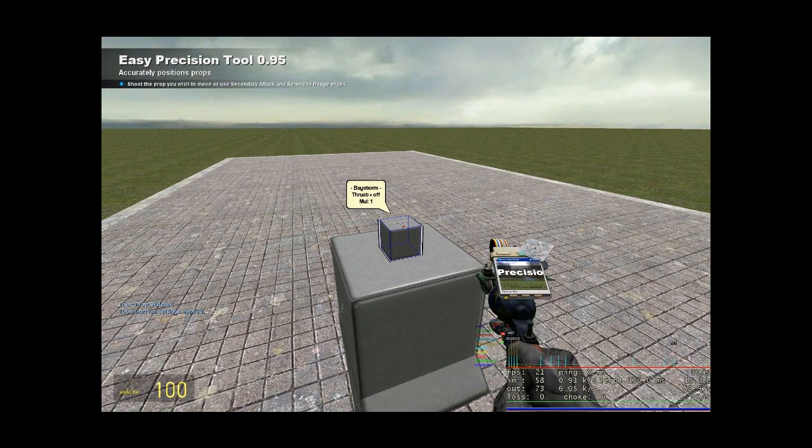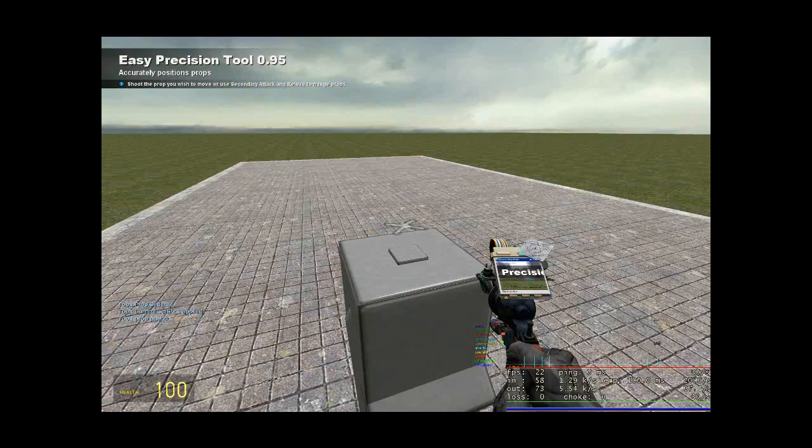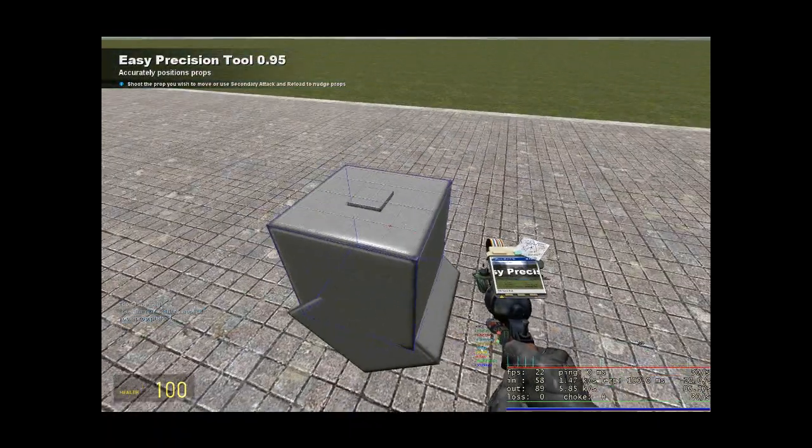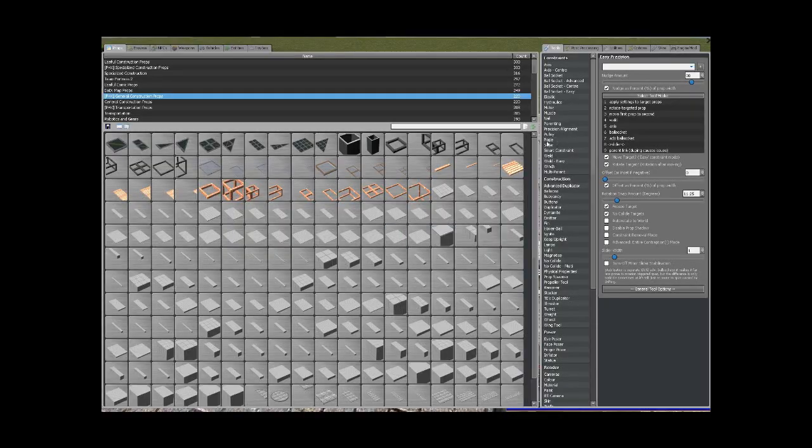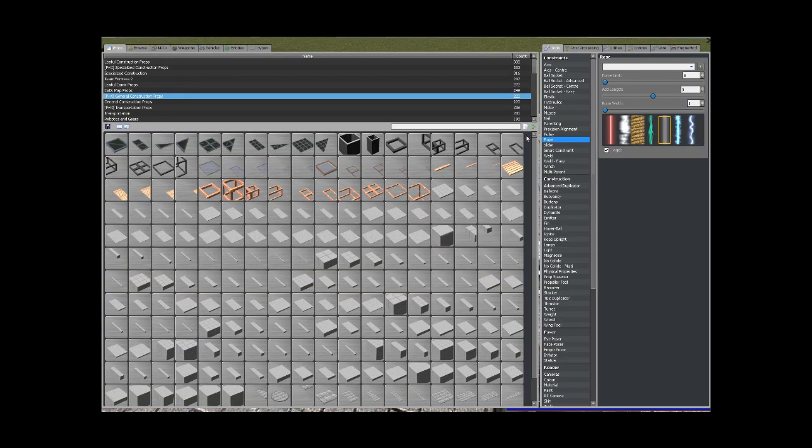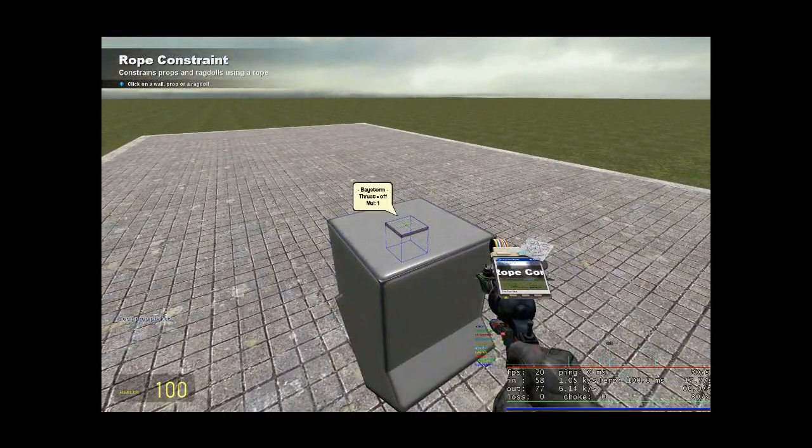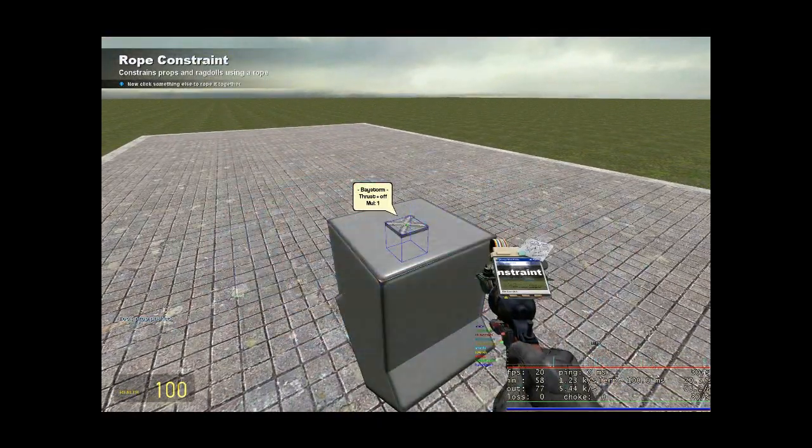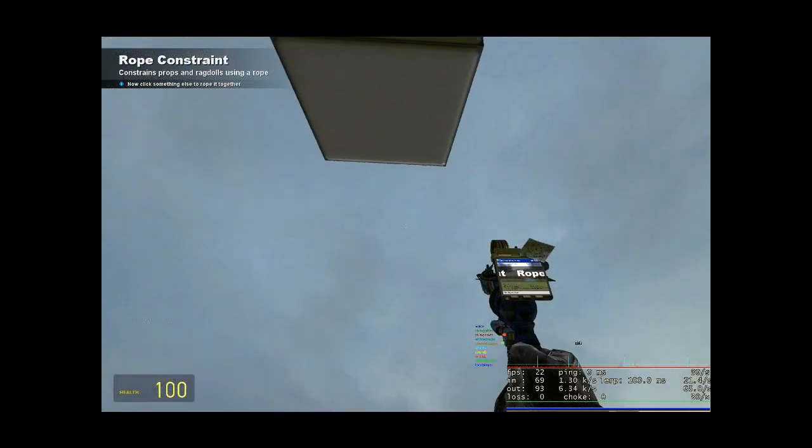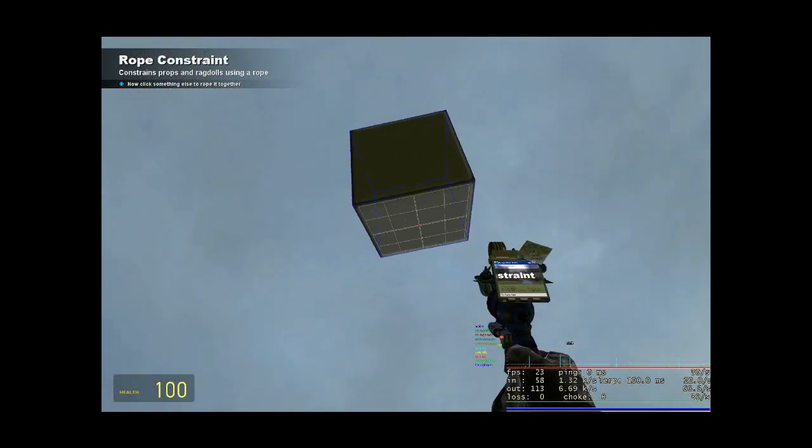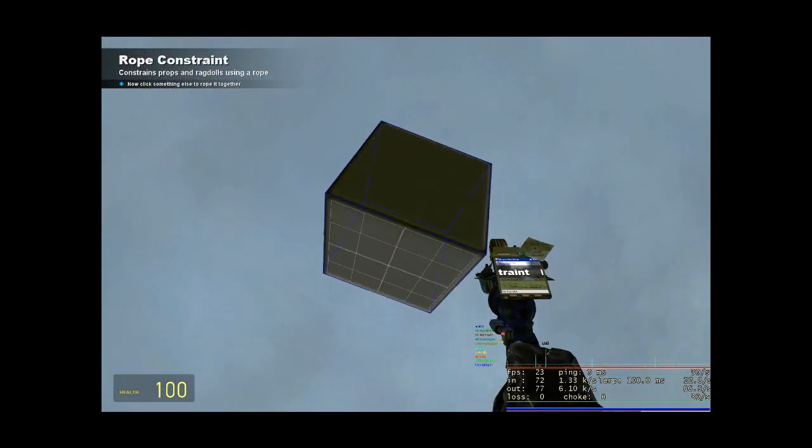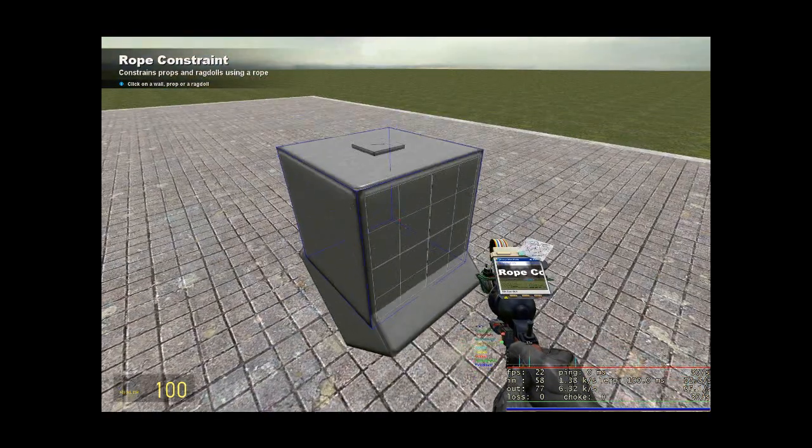Set your nudge amount to 90 and just right click the top of the piston and it will go down like that. Now get your rope tool out and rope the top of the piston to the bottom of the crank just like that.